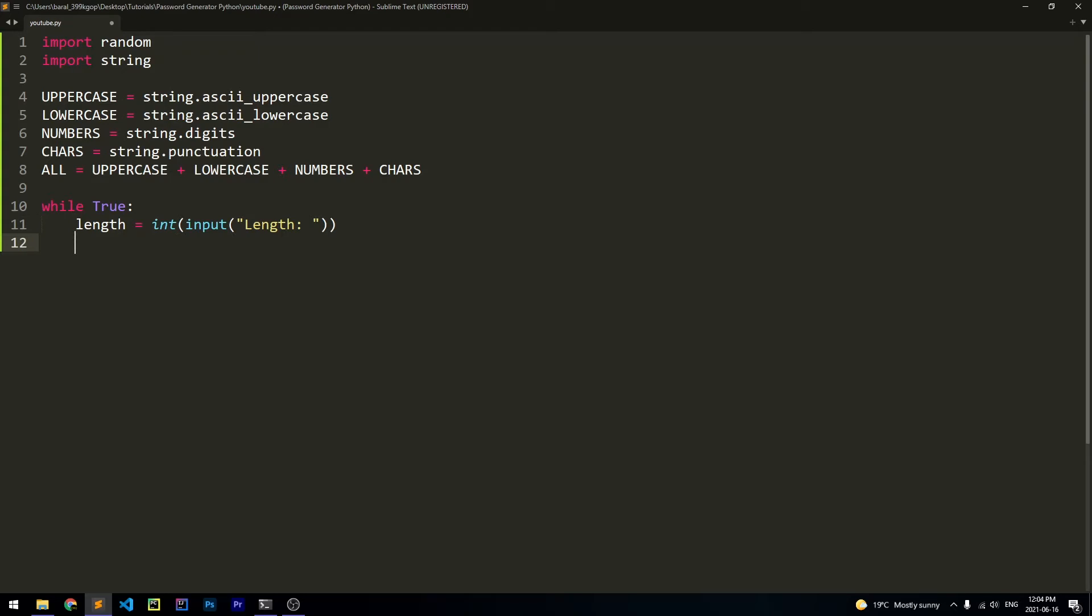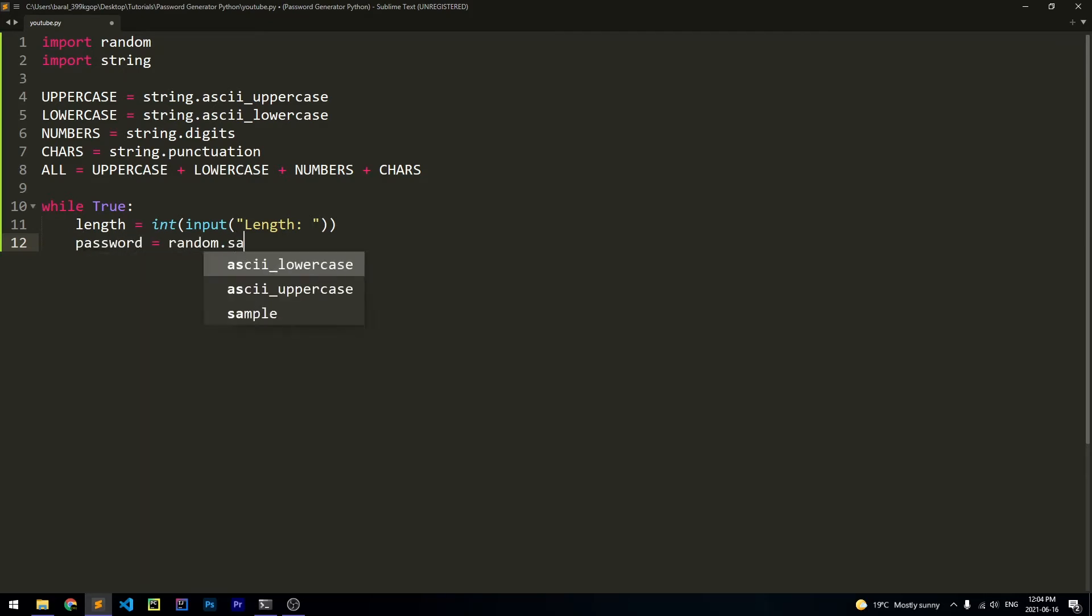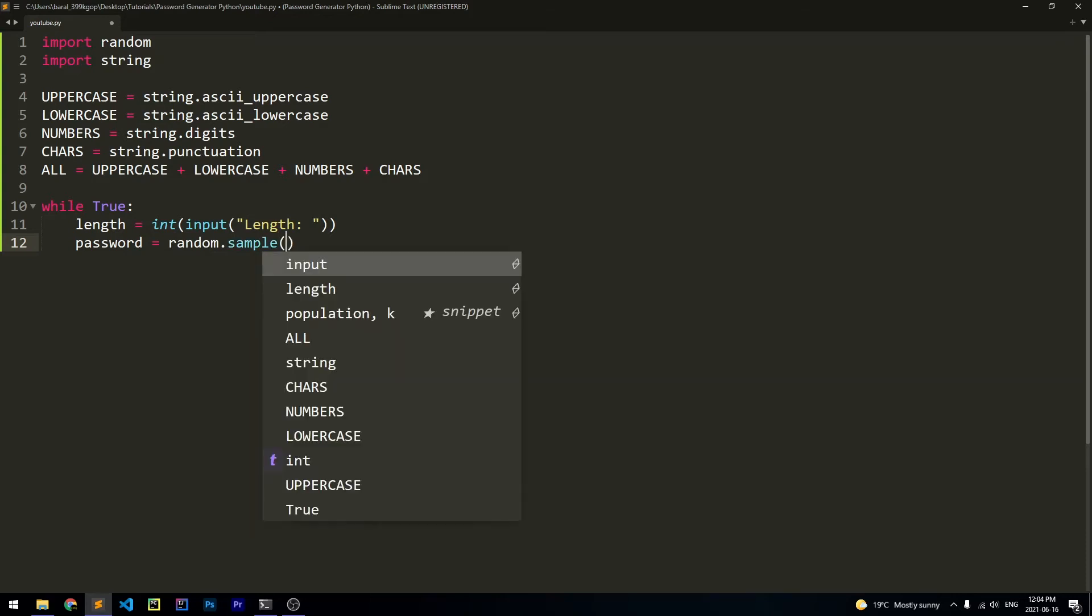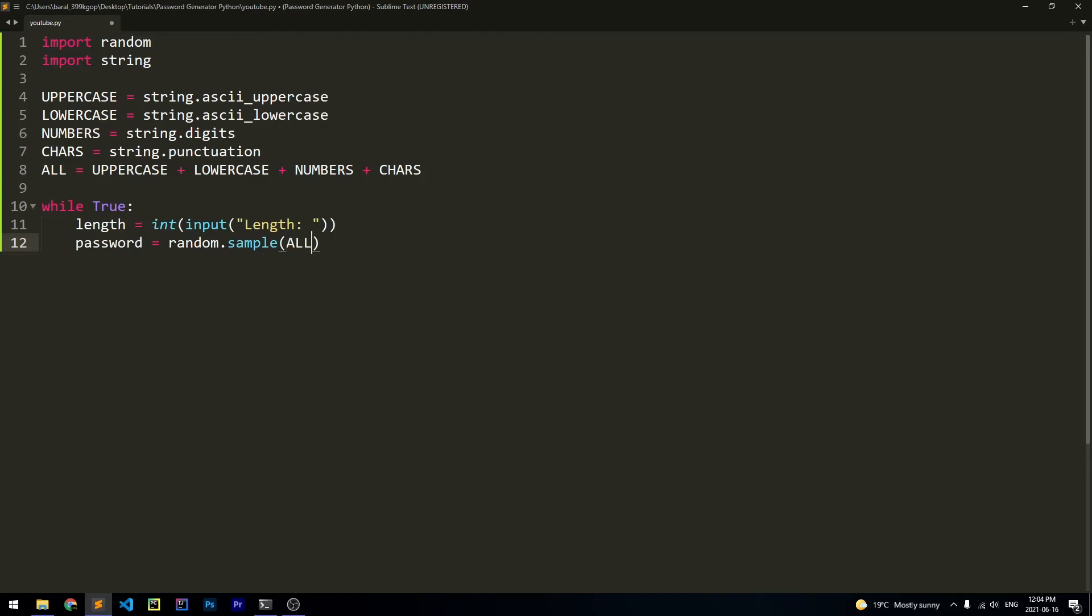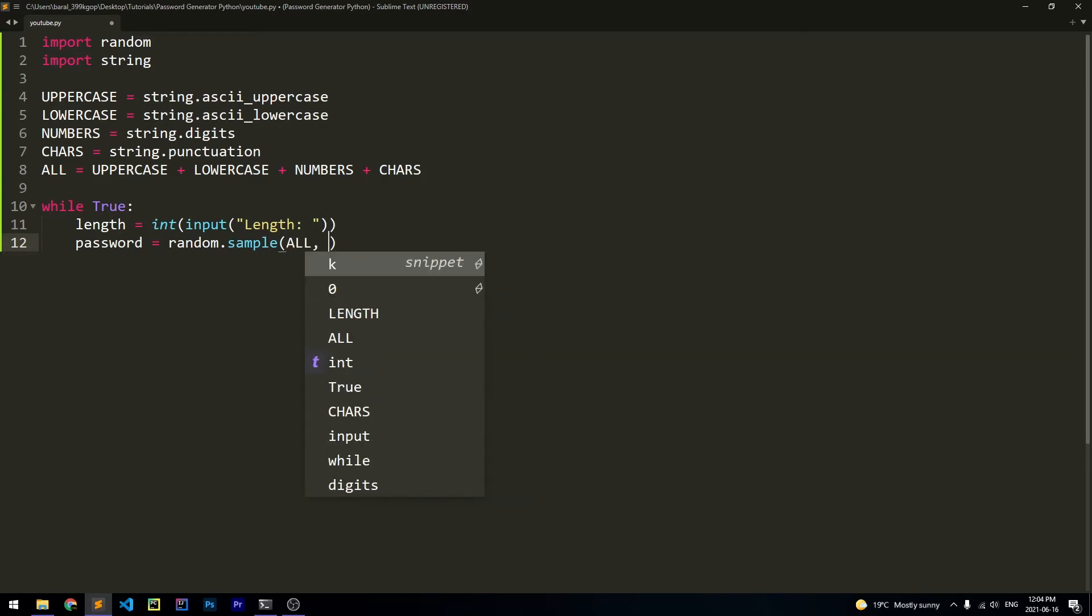Next, we can actually create the password. And we're going to generate it just with one line. So we're going to say password is equal to random.sample. So this function just samples a string randomly. So the string we want to sample is all. And we're going to sample it length amount of times. So the length of it is going to be equal to the variable we just created, which is length.